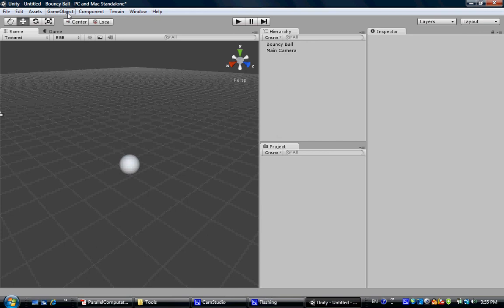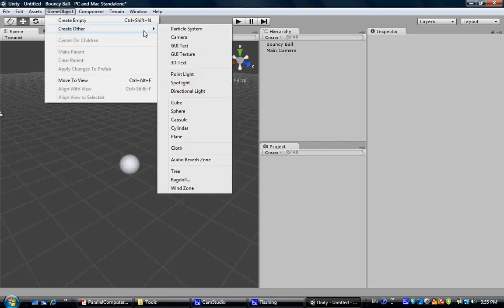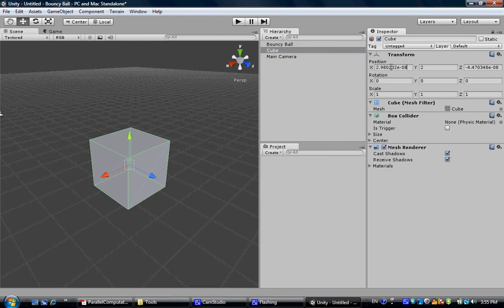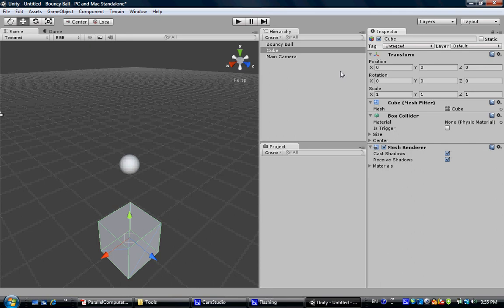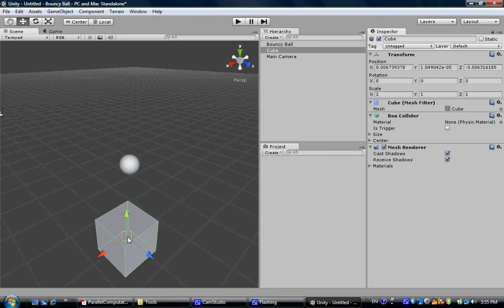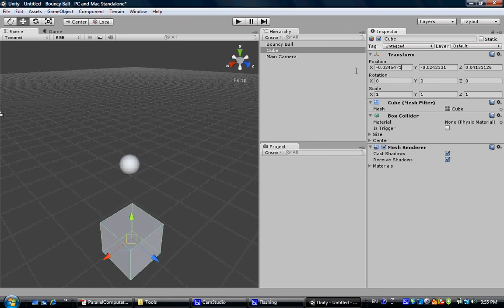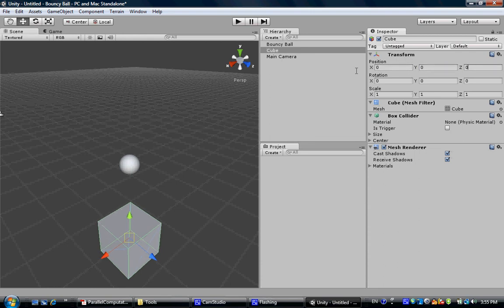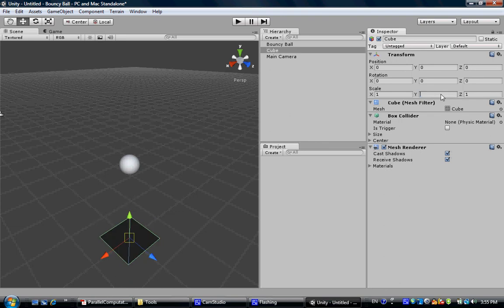We're going to need another object — a cube — and move it to the origin. You can move it in the inspector view by specifying the value of its position, or just move it in the scene view. I think specifying the position value is much easier. We want this one to look like a pedal, so we want to scale it vertically. Yeah, perfect. Now it looks like a pedal.